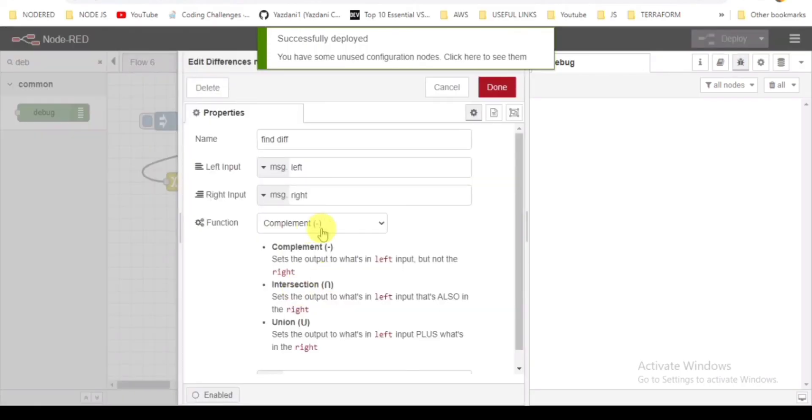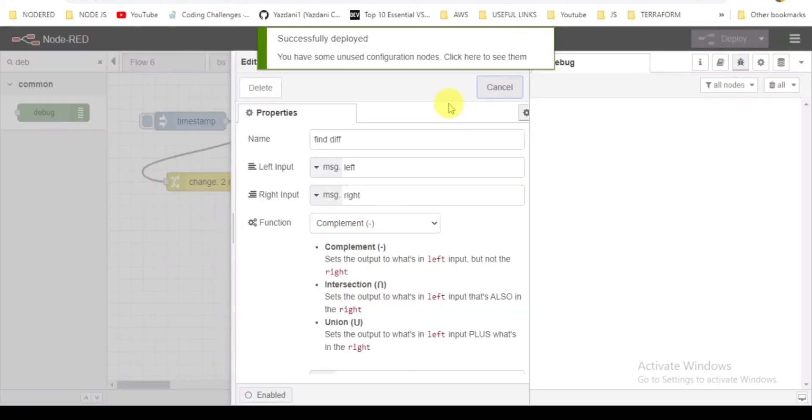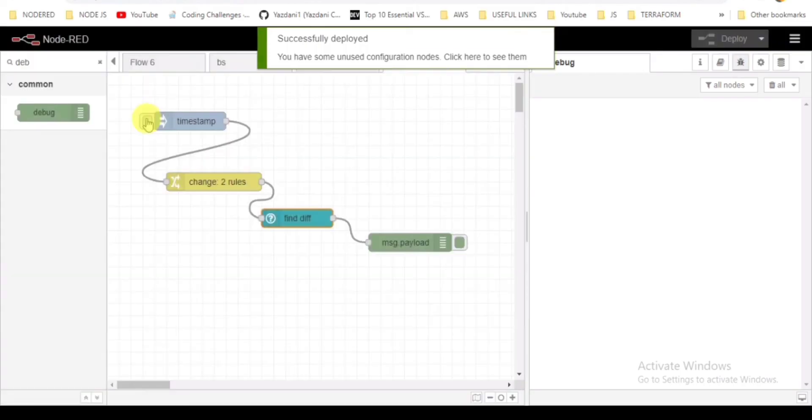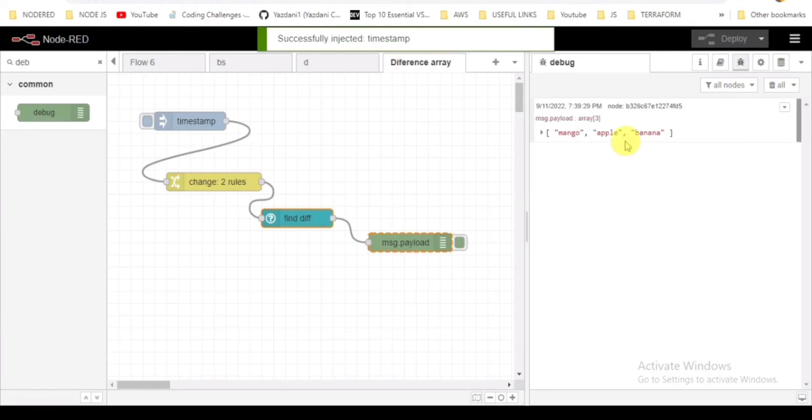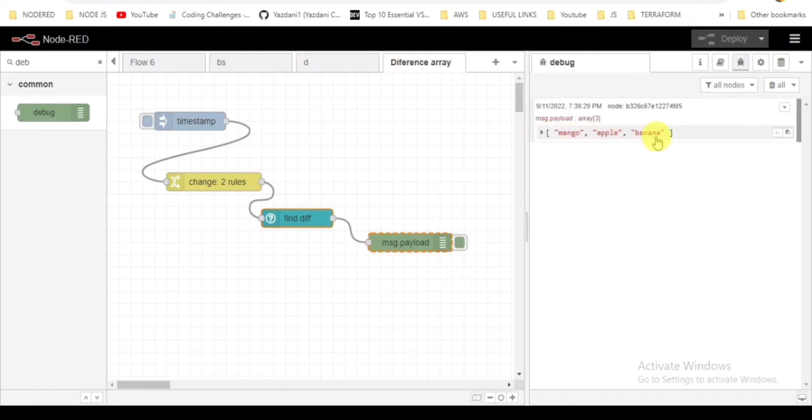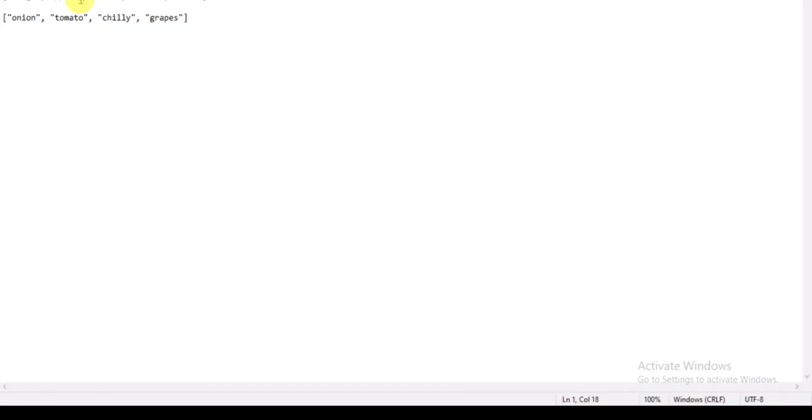Here the data will be from the left side array, excluding what's in the right side array. It will be unique values that are not matching with the right array.